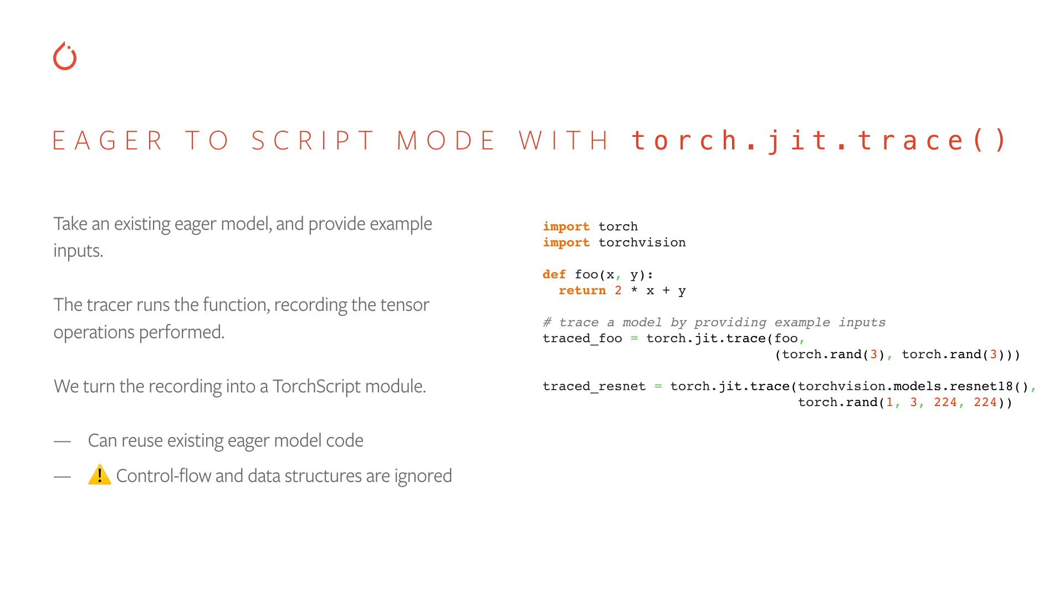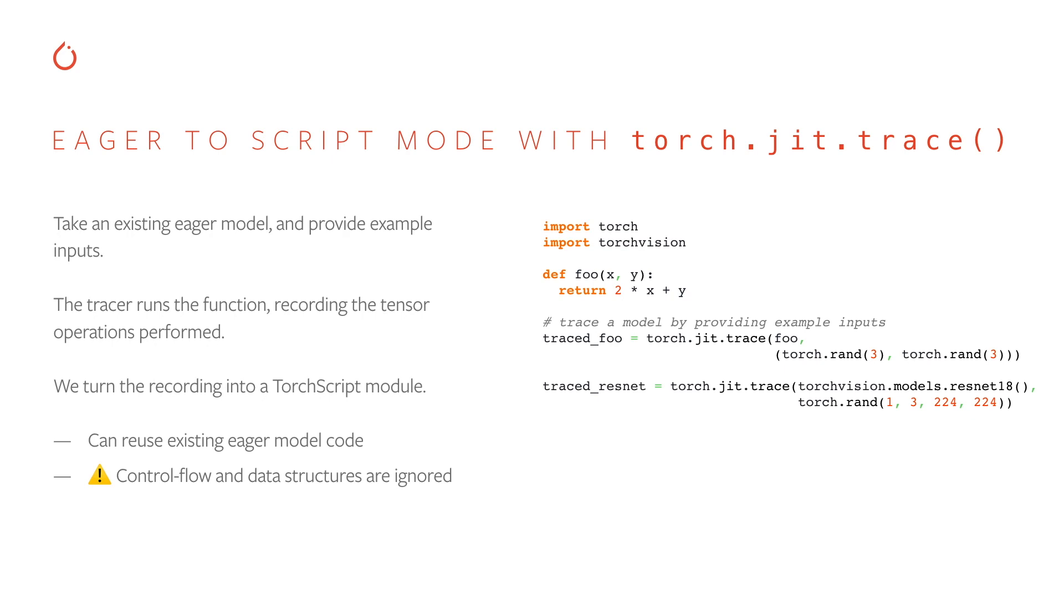The first tool to transition from eager mode to the script mode is called the tracer. The API for the tracer is the torch.jit.trace function. Basically, what this function will do is it will take an existing eager model and take the inputs that you provide it, and it'll run that model and record all of the tensor operations that happen while the model is being run. We turn that recording into a TorchScript module. What this means is that you can reuse all your existing eager model code and just easily convert it into TorchScript using the trace framework. However, tracing does not preserve control flow and other language features like data structures. Those will all be erased and the only thing that's preserved is the tensor operations. So things like language models with dynamic control flow will not be faithfully captured by the trace mechanism.